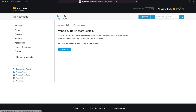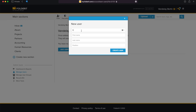Now click on the Plus User button. You need to add a person's email address, which will also be their username. You can also add the person's name, last name, and position in your organization.